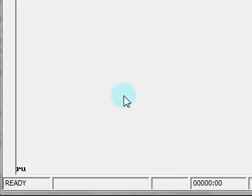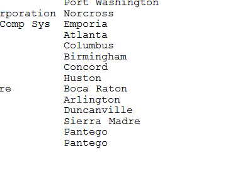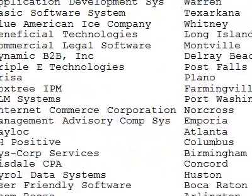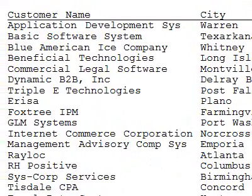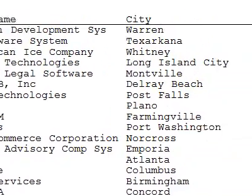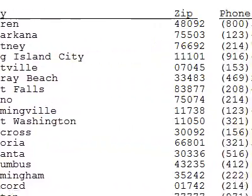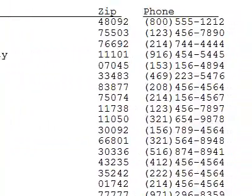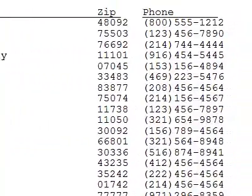Now let's run our program. As you can see, it printed out a lovely customer report for us with the customer name, city, zip code, and phone number.